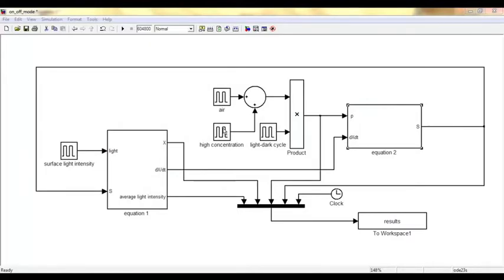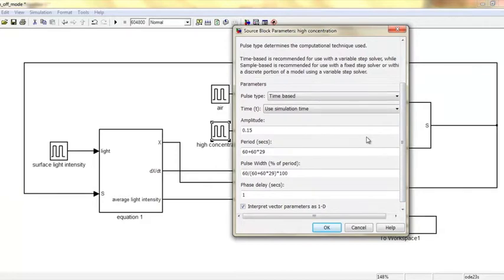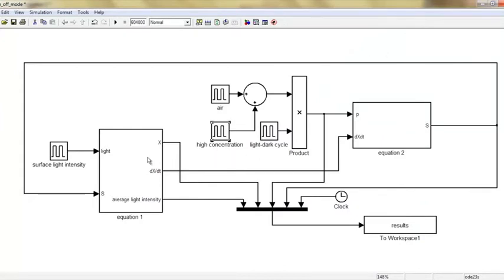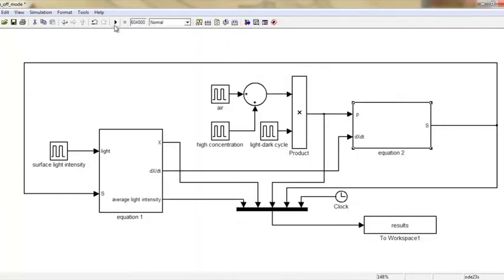Now I am showing you the model we built in Simulink. In this model, we have two inputs: the surface light intensity and the inflow CO2 concentration. The inflow CO2 change is simulated with pulse generators. We change the on-off frequency by setting different values for period and pulse width. The ODE equations are hidden in these two subsystems, which are connected with dissolved CO2 and biomass change rate. Our target is to simulate the bioprocess over seven days, so we set the corresponding time span and use the solver ODE23S to get the numerical solutions. After running the Simulink, the data will be exported to MATLAB for plotting.